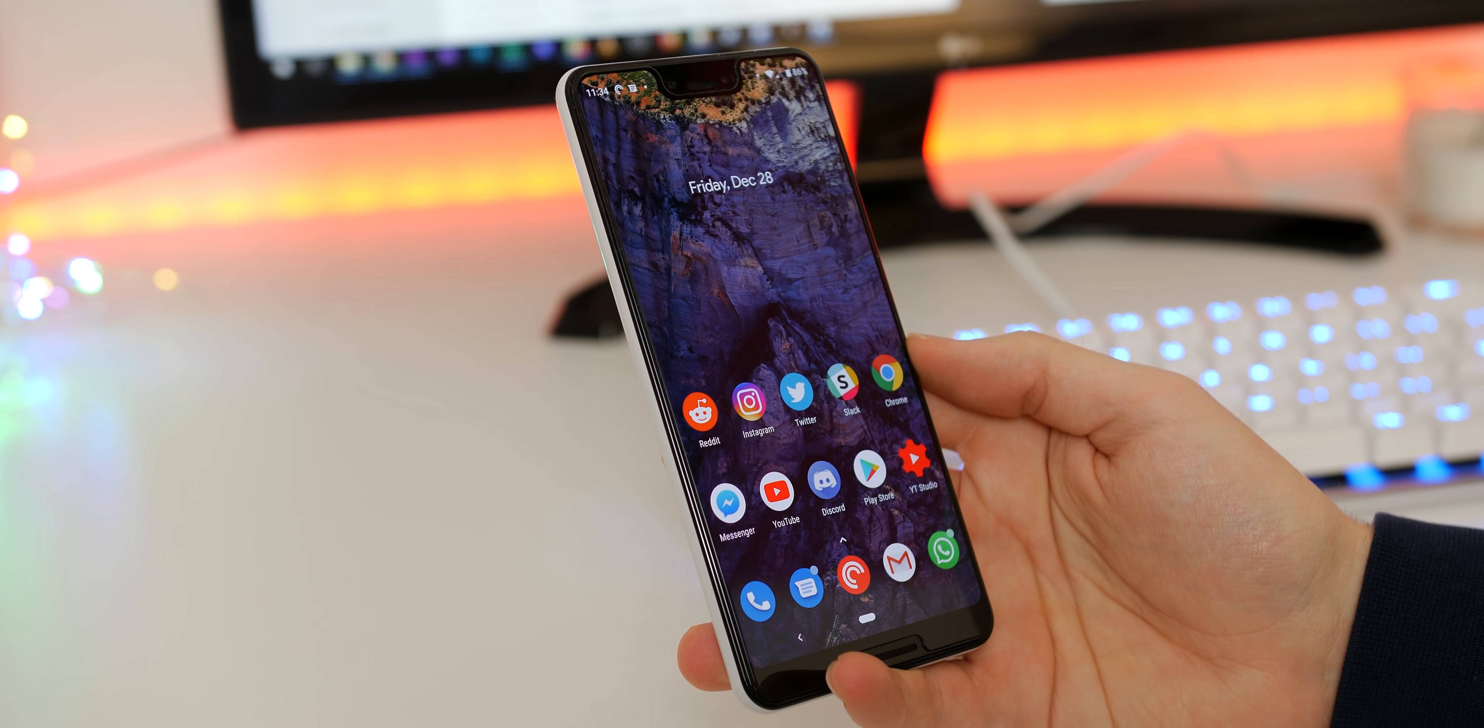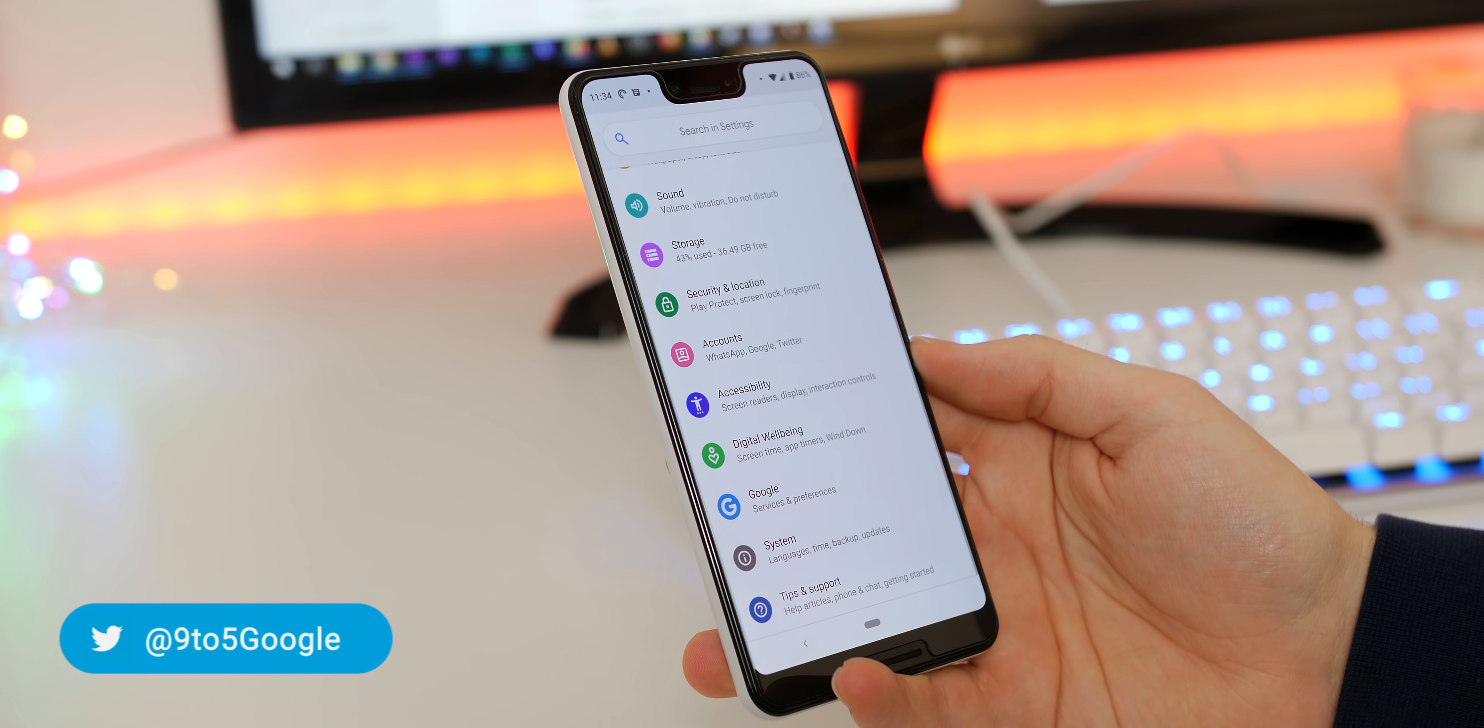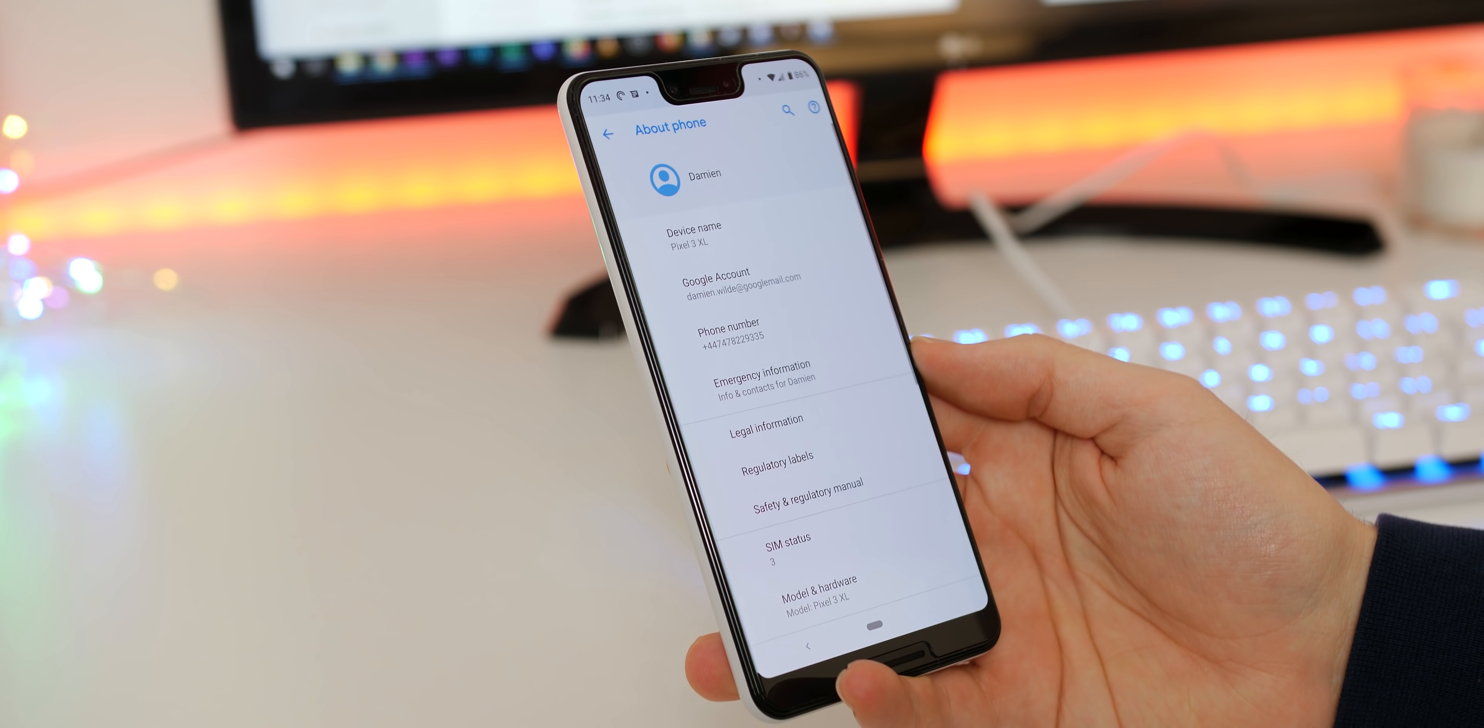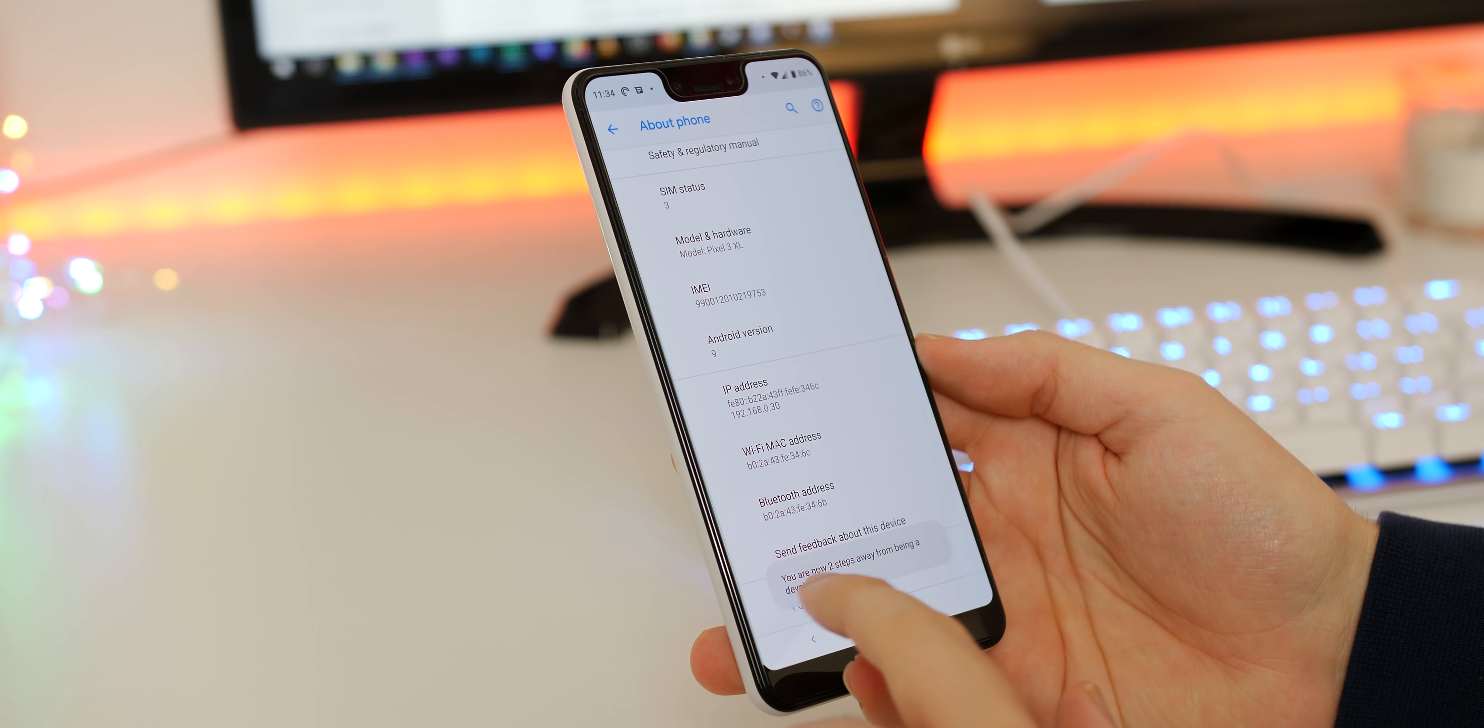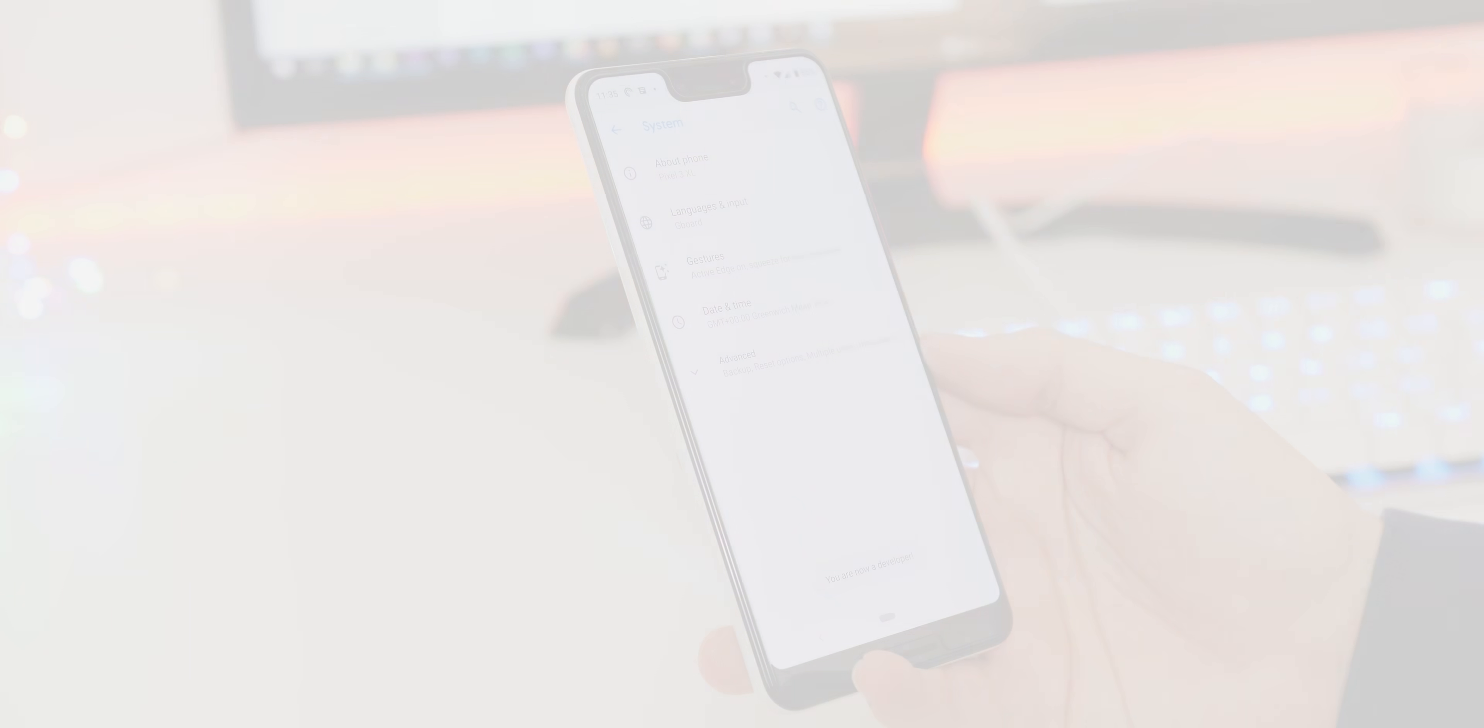Before we begin we'll want to enable developer mode on your Pixel device. To do so simply head to settings, select system, about phone and scroll down to the bottom and find your device build number. Tap this around six or seven times until it asks for your device pin. Once you've confirmed that you will be confirmed as a developer. With that out of the way we can now delve into some of the tips and tricks.